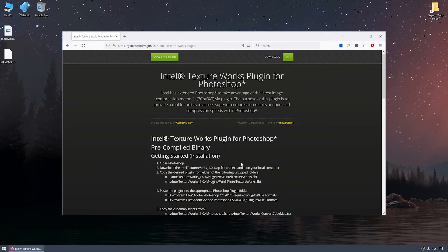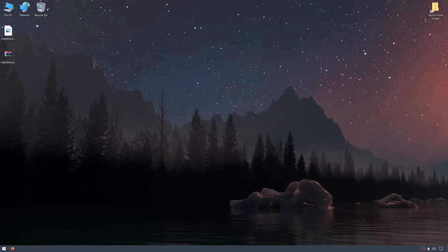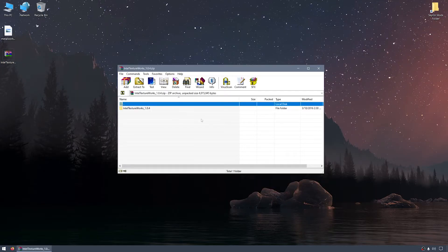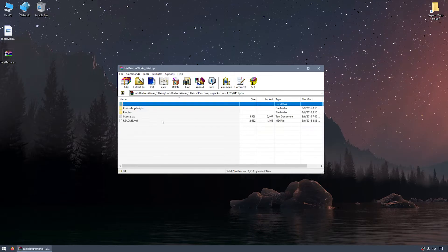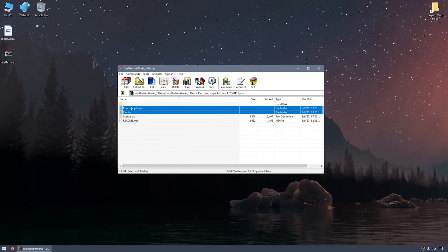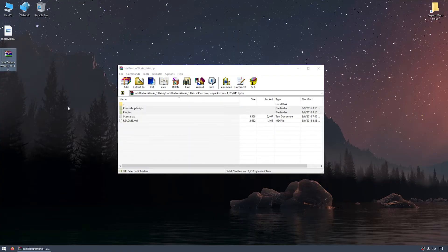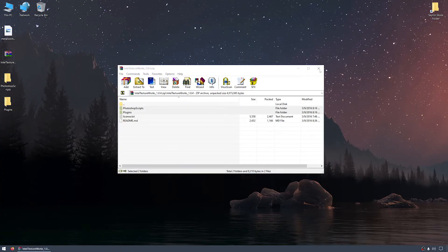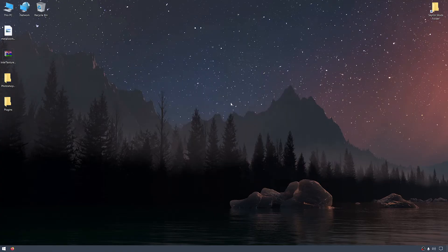I'll download the zip archive to the desktop, and then close the browser window. With the file downloaded, I'll double-click the archive to open it, double-click into the Intel Textureworks 104 folder, and now we see the Photoshop scripts and plugins folders. I'll select both of these folders and drag them to the desktop. We are now done with the zip archive, so I'll close the WinRAR application window.